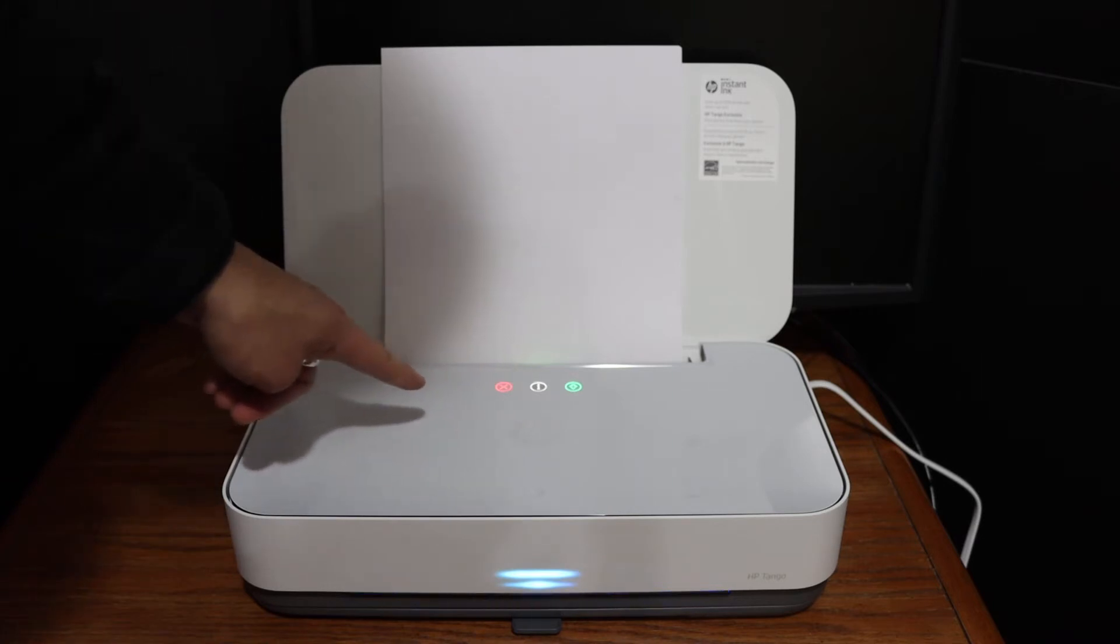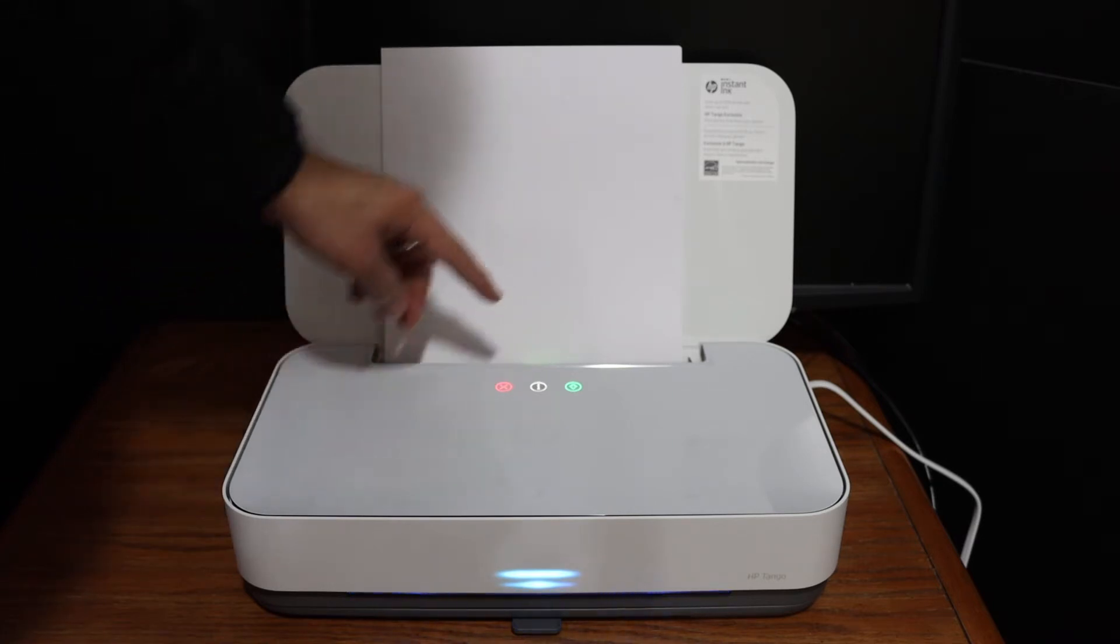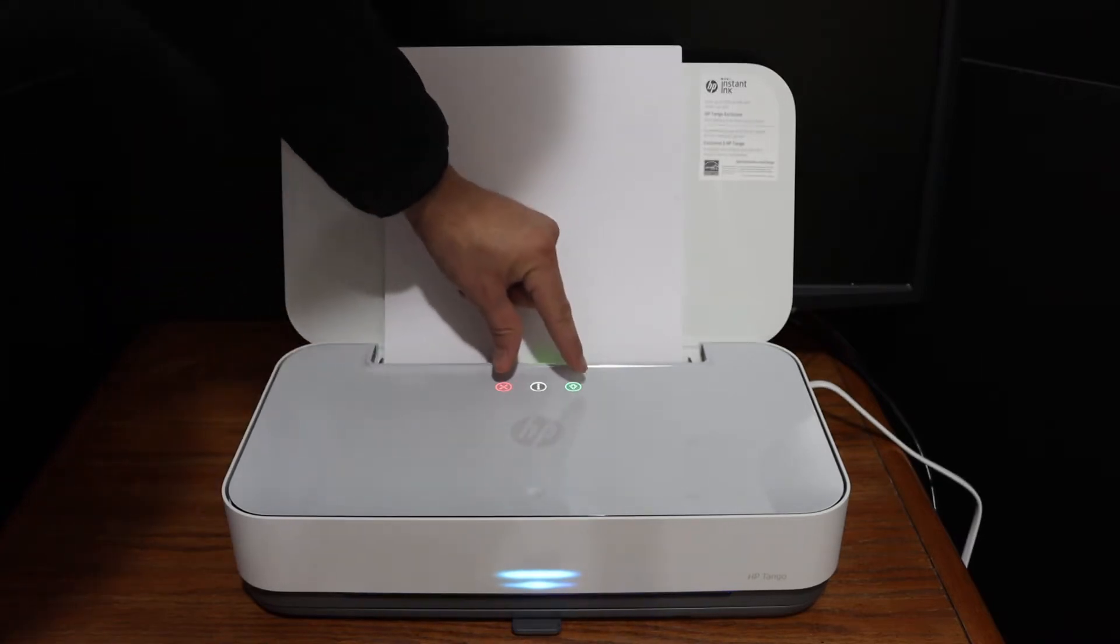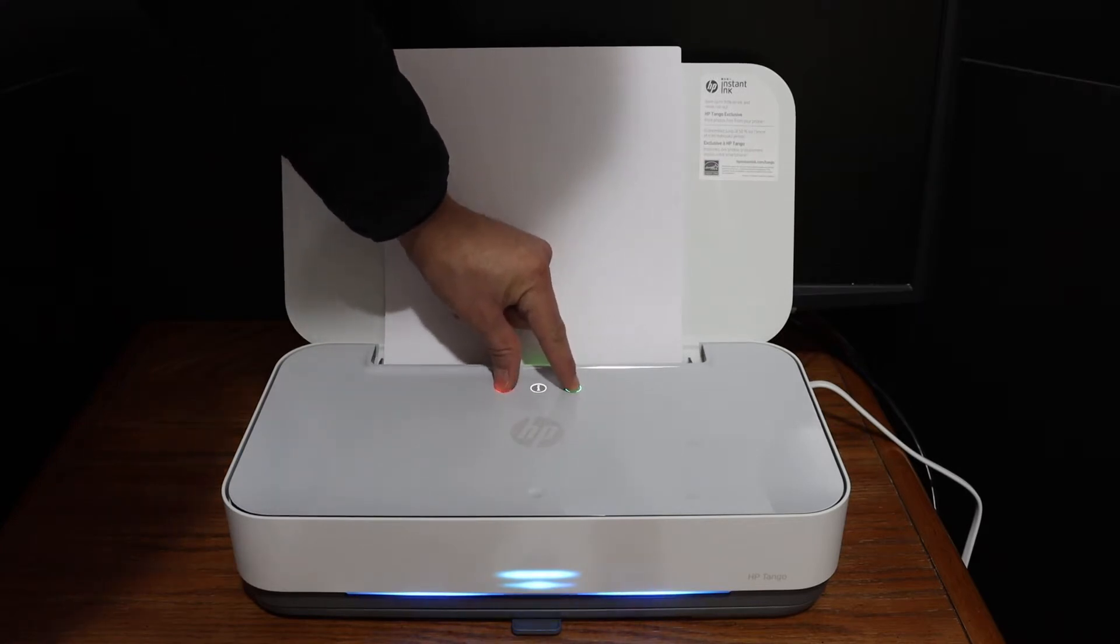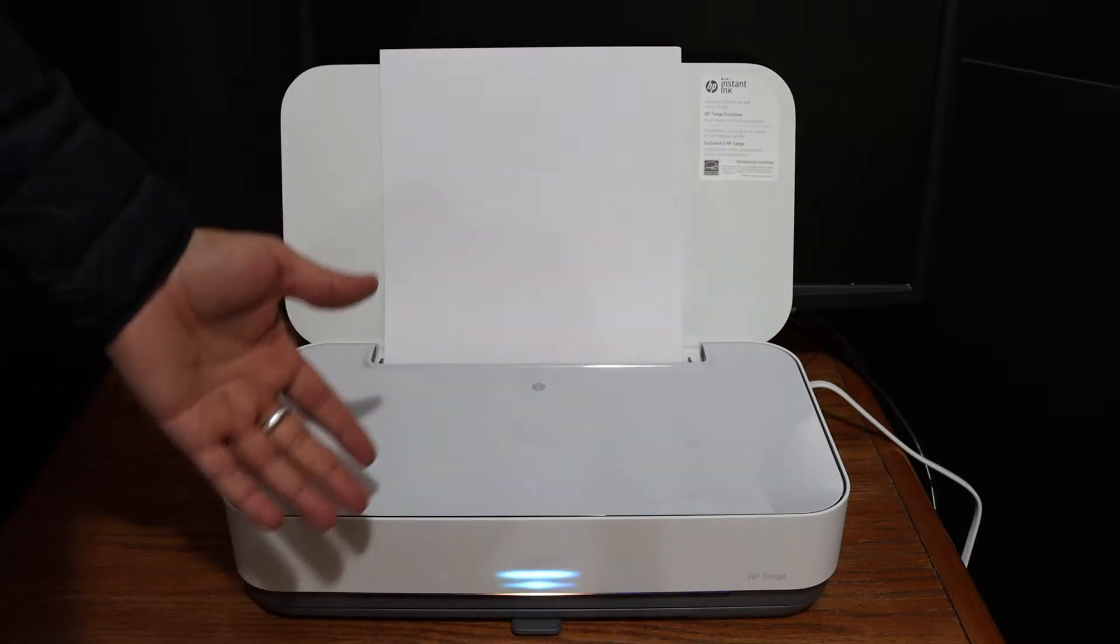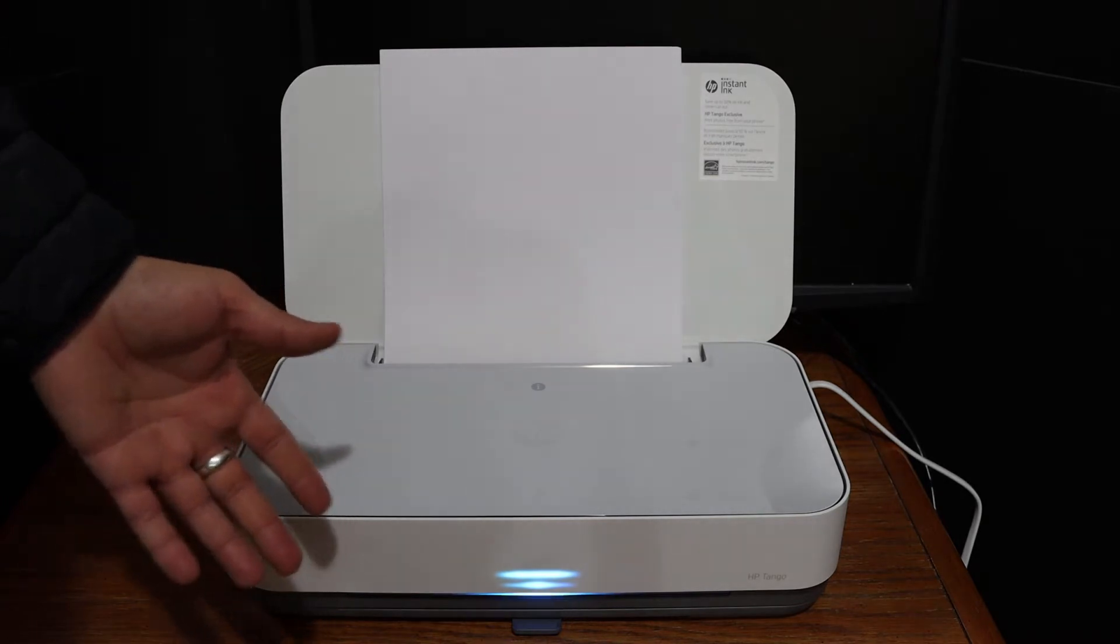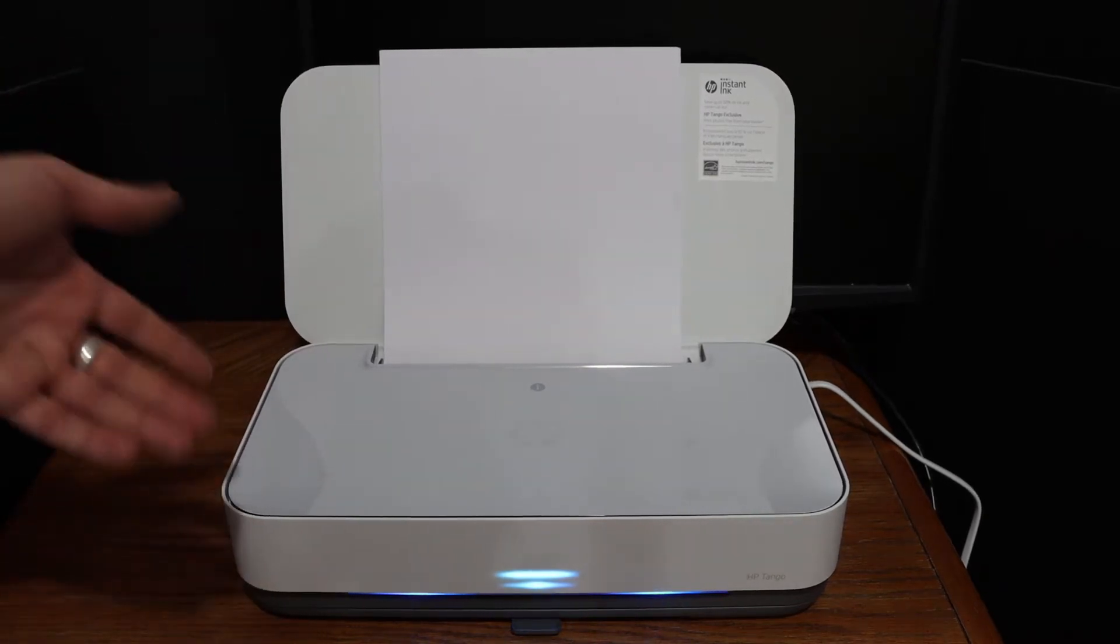Now press the resume button and the cancel button together. Now release it. It will activate the Wi-Fi direct. Now to know the password of this Wi-Fi direct, press the information button once.